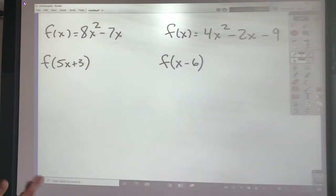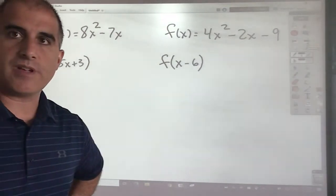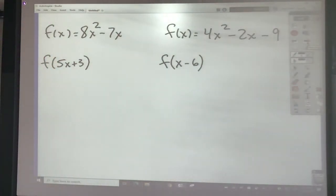Now I'd like you to pause the video and work on these two problems.